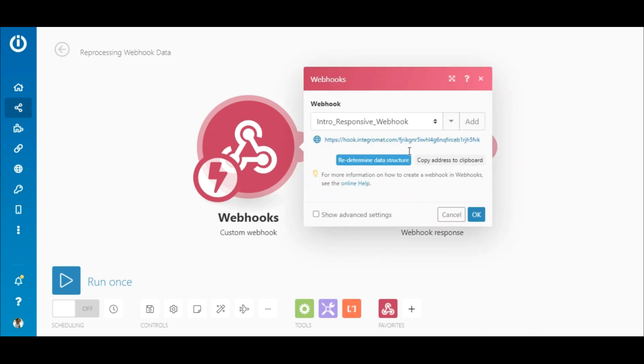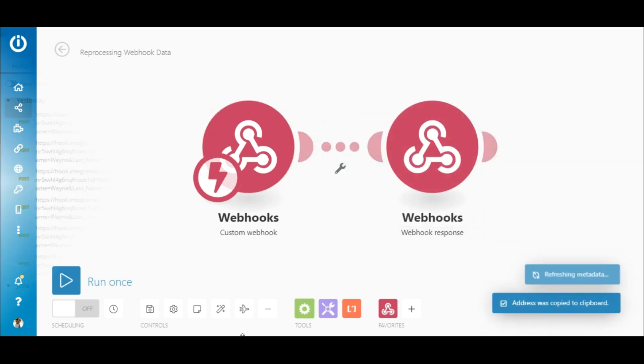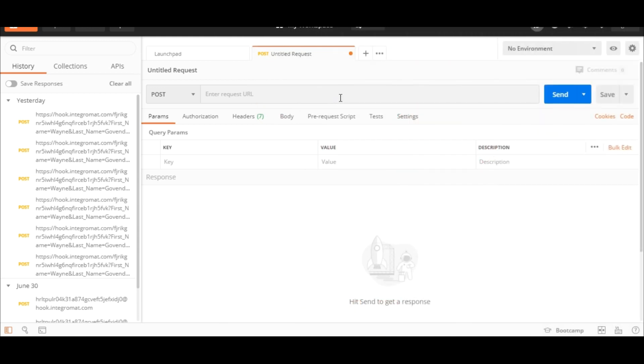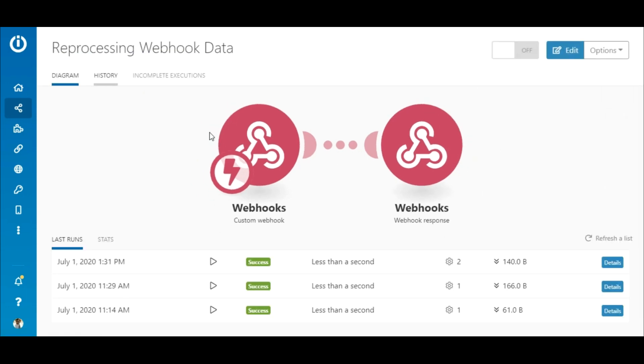Copy the webhook URL, now go over to Postman and paste the link in this field. Next, go back to the scenario.